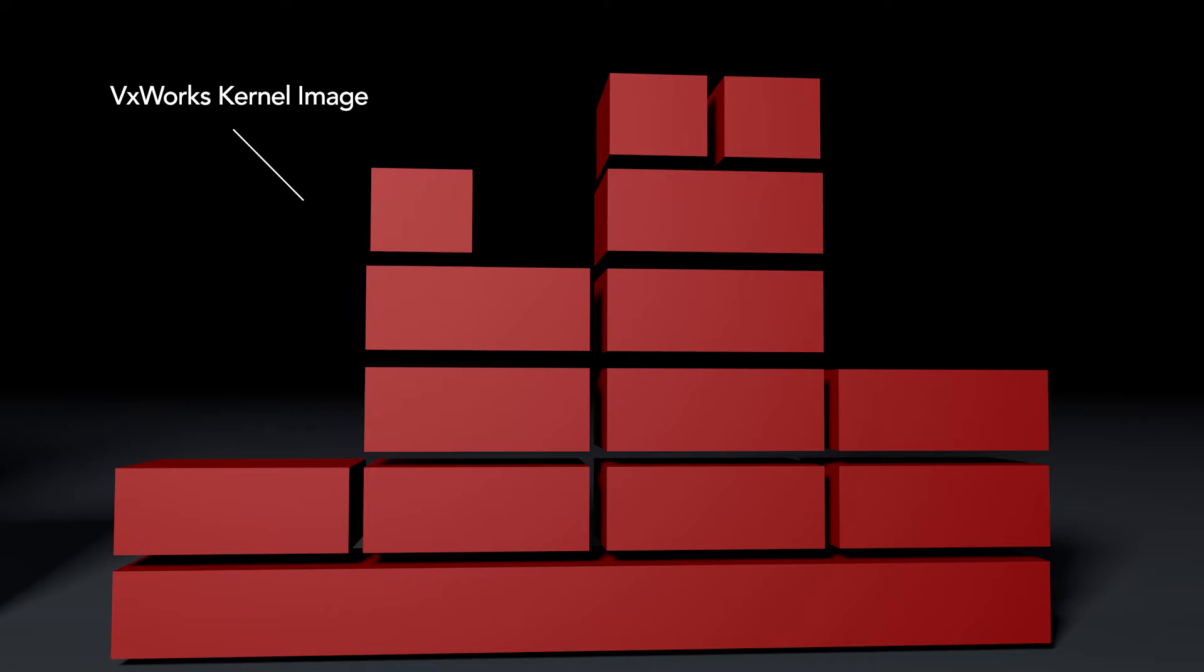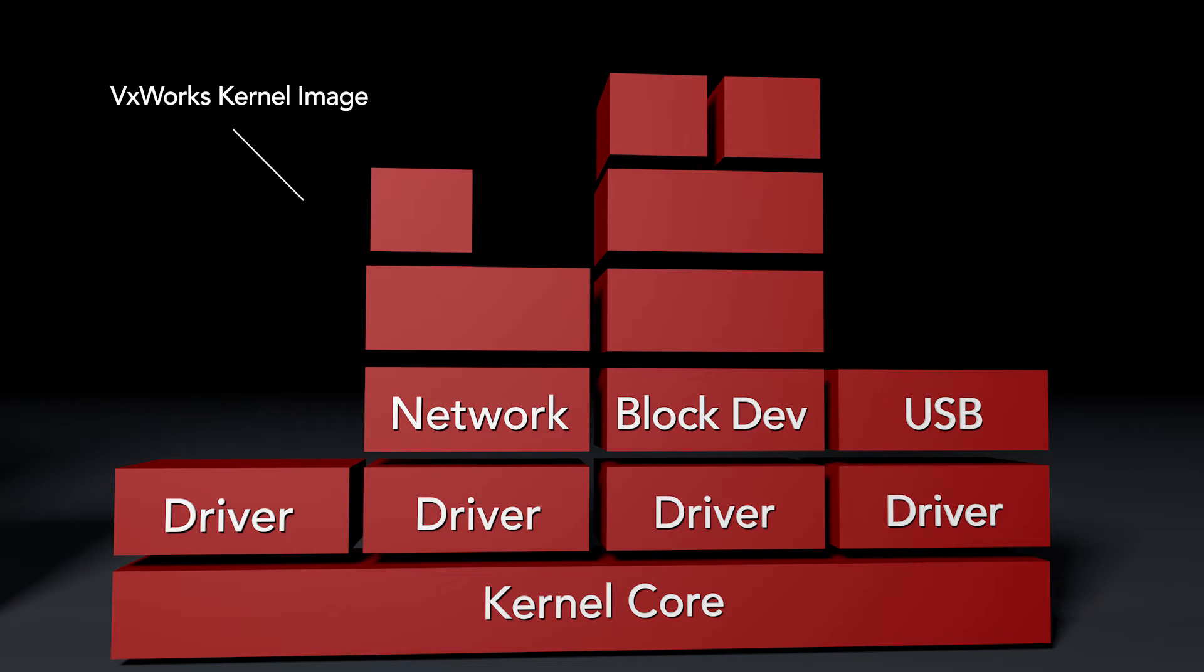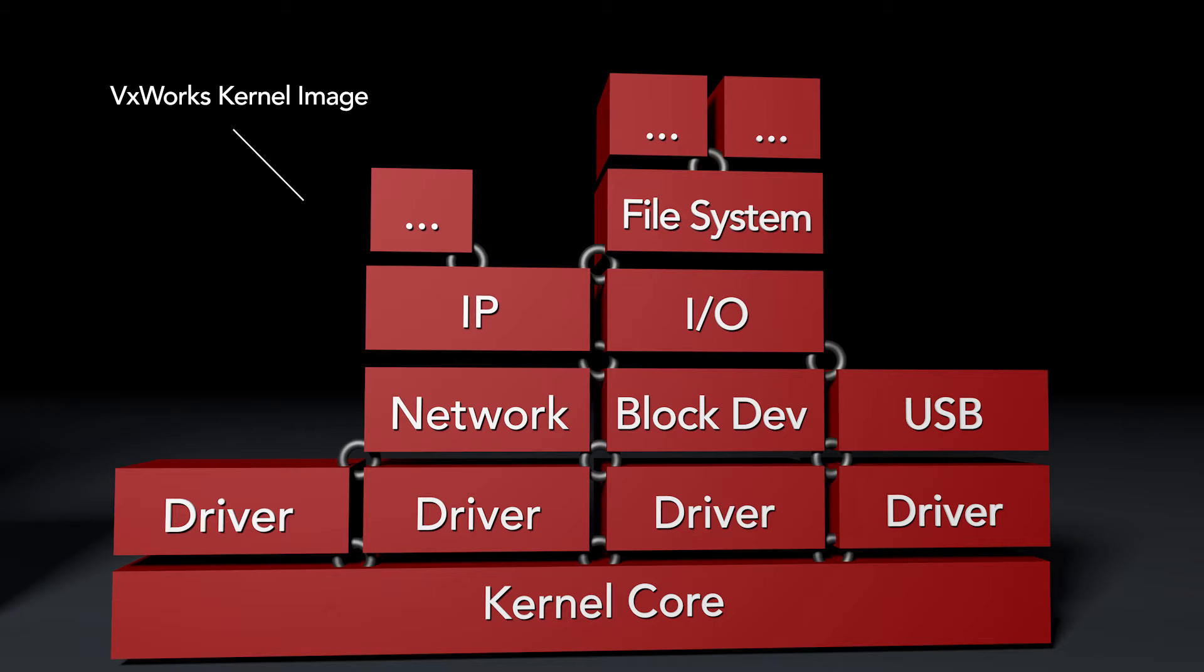A VxWorks kernel image is a collection of runtime libraries like the kernel core, some drivers, maybe some protocol stacks and higher level runtime libraries. These libraries are linked together to form the VxWorks kernel image.